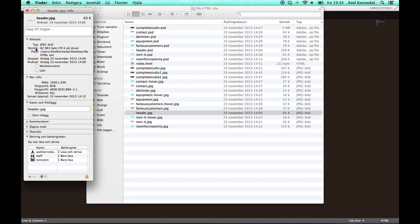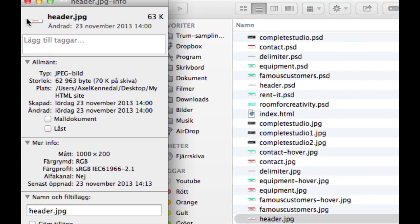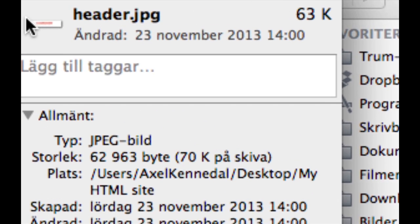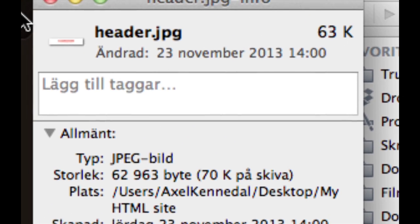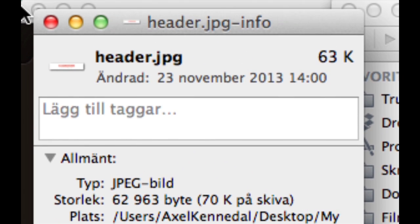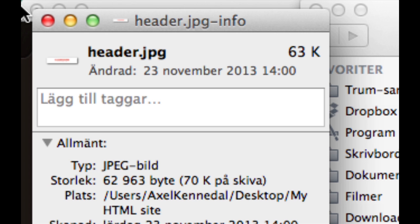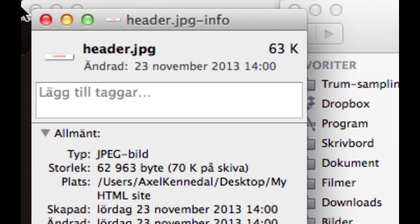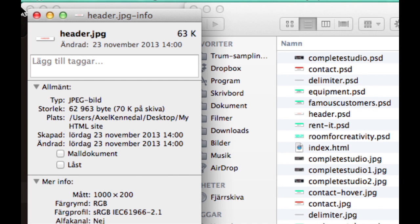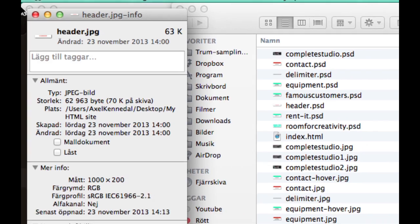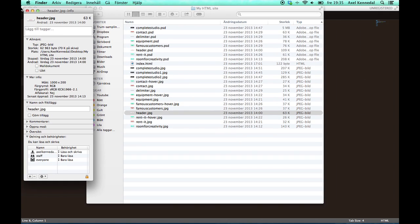And another thing that is good to know is use the JPEG file format for your images that you are going to use for the web, because it is the most effective image format for the web. It is fast to load for the clients that are looking at your page.